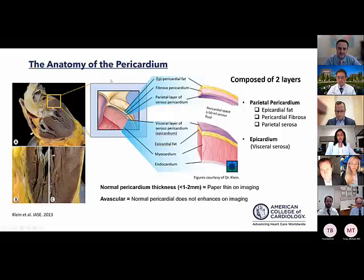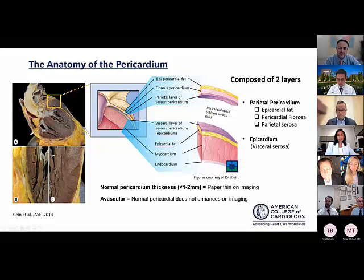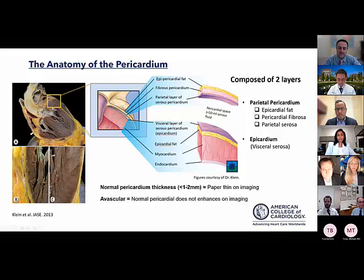Before getting into imaging, it's important to understand pericardial anatomy. There are two layers: the parietal pericardium, composed of epicardial fat, fibrosa, and parietal serosa; and the epicardium or visceral pericardium, a monolayer of visceral serosa. The virtual pericardial space between them expands with effusion. The pericardium is very thin — one to two millimeters based on pathology specimens — so it appears paper thin on imaging and any significant thickening is easily detected.